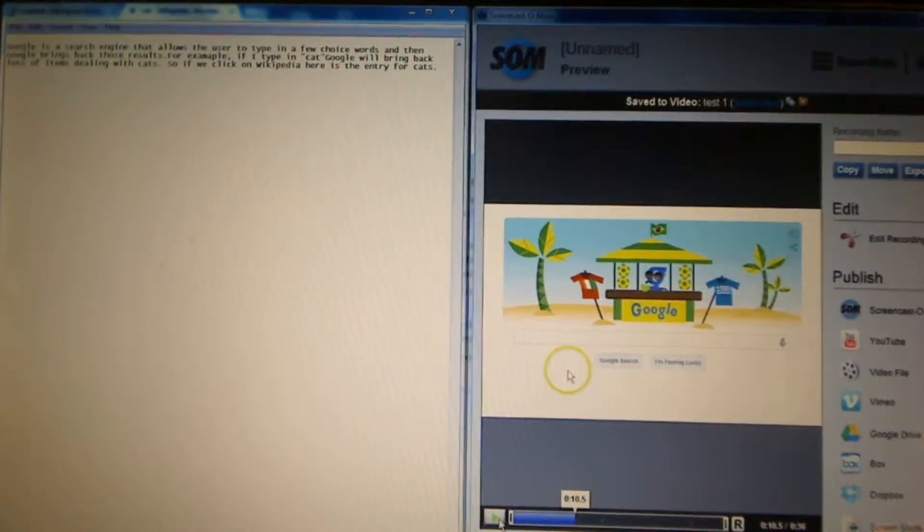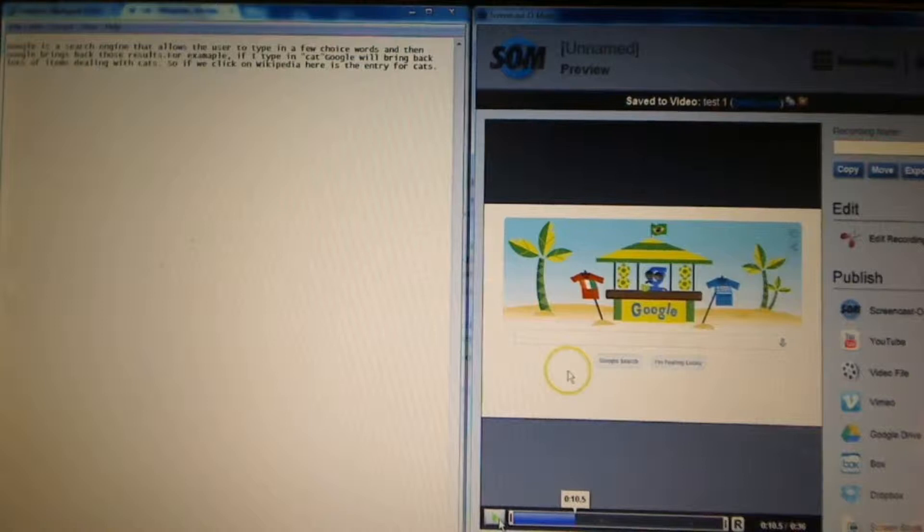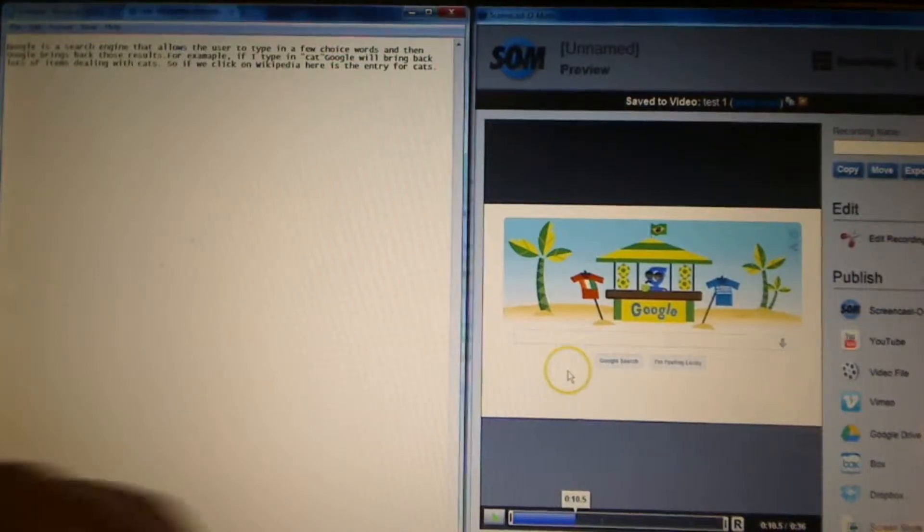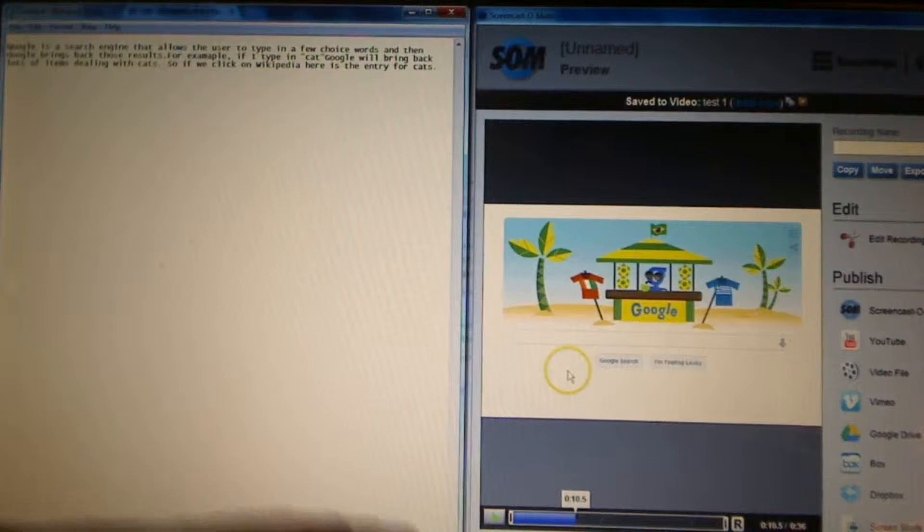then Google brings back those results. That went from zero, the start of the video, to ten seconds, point five, ten point five.